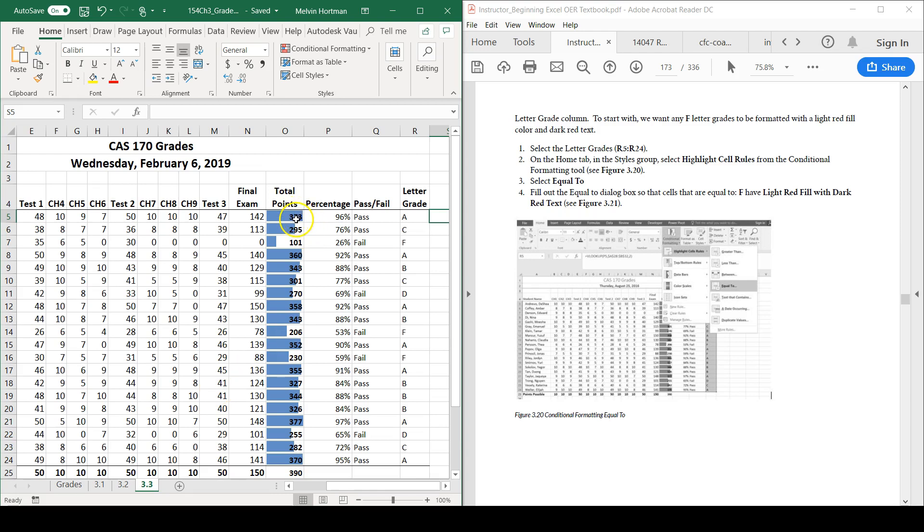Along with using data bars to conditionally format a range of cells, we can create highlight cell rules which means that if something is equal to, greater than, or less than a particular value, we can have the cell highlight with a particular color or even bold or italicize the text or change the color of the text within the cell.